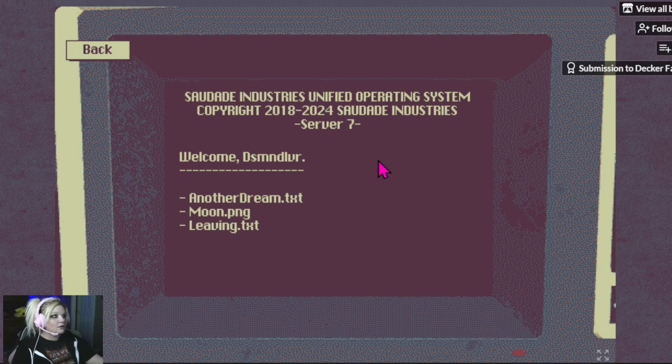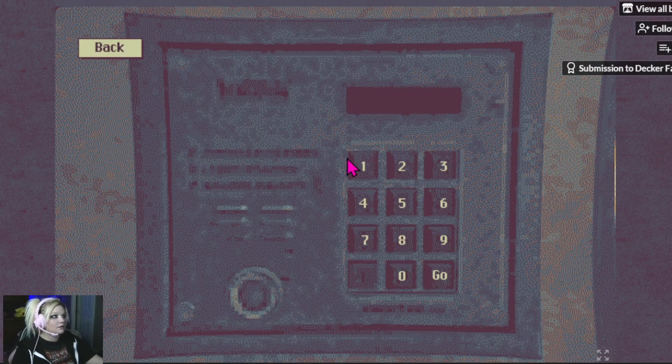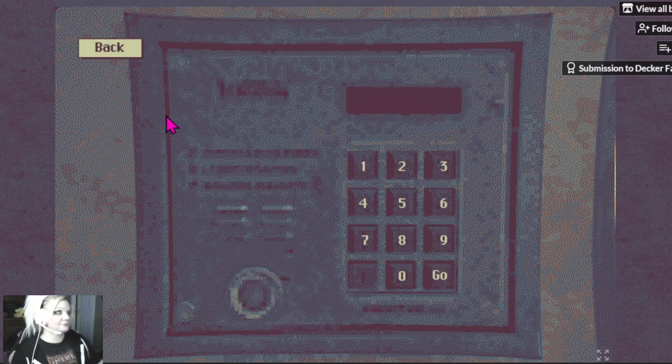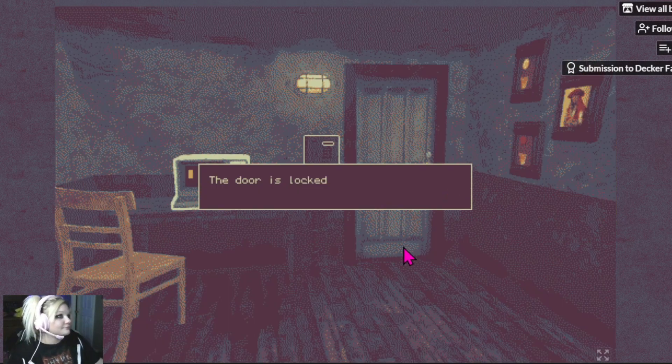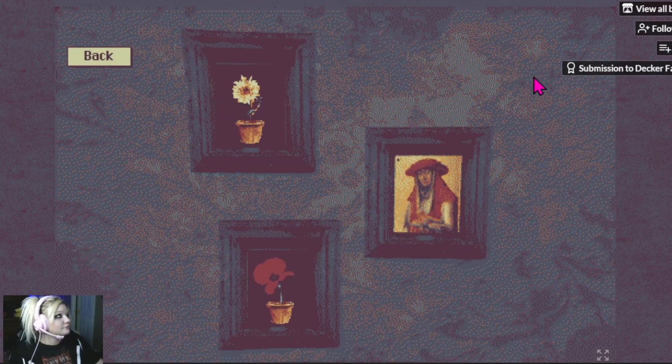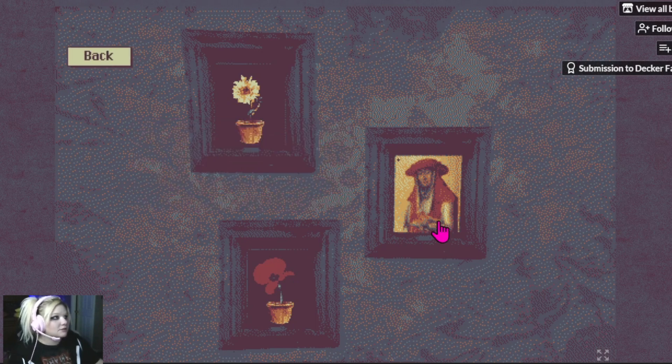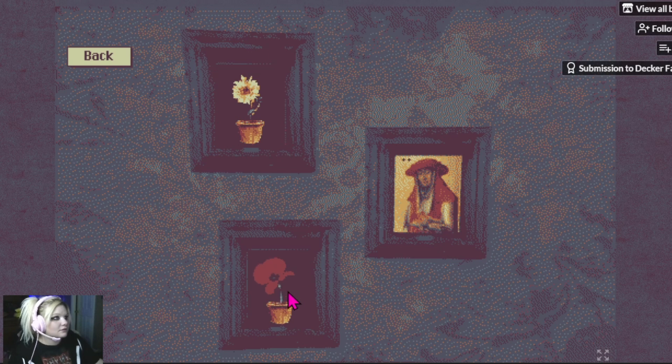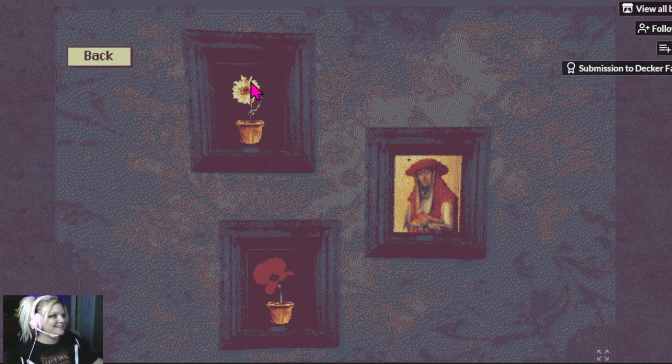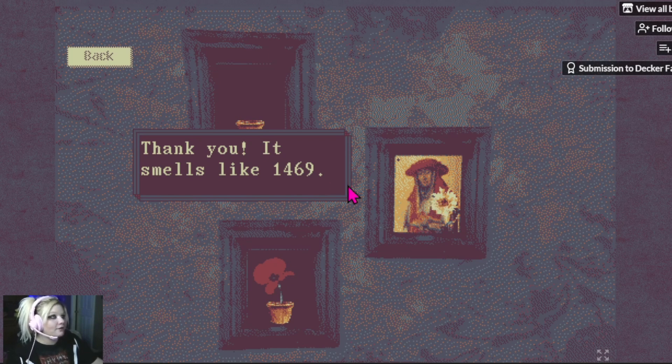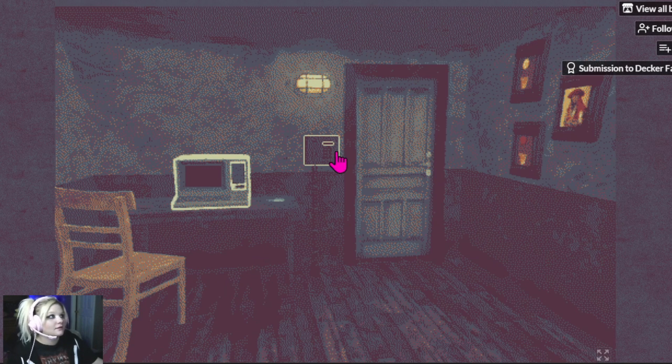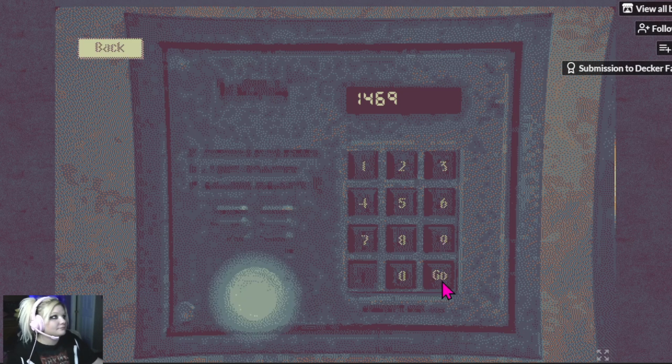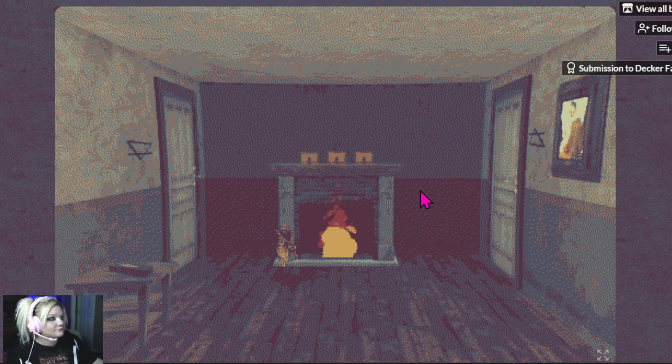Welcome. Alright. I wish I had a flower for one moment of peace. Ew, not that one. It smells like, oh! Okay, $14.69. Alright.